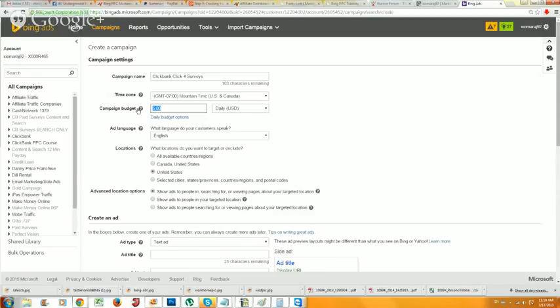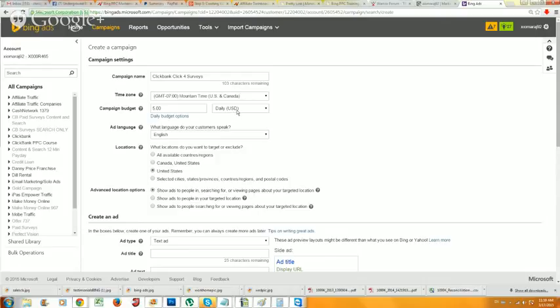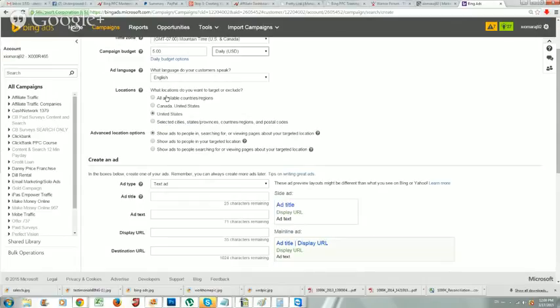For campaign budget, when we're always starting off with a campaign we always choose five dollars. It's that simple - no need to go higher than five dollars, no need to do 10, 15, or 20. Always set it at five dollars. I'm in USD, so if you're in another currency you'll have to convert or change your account to US dollars. We're using five US dollars per day.